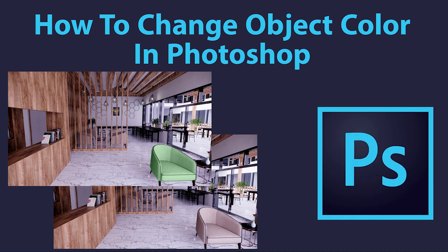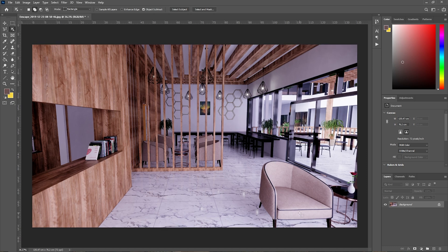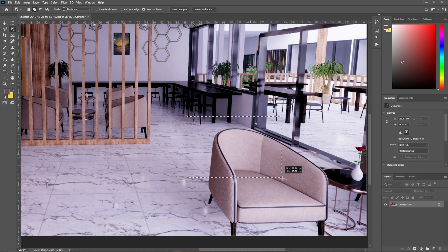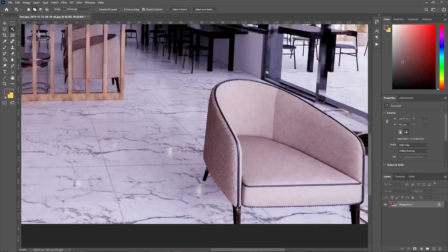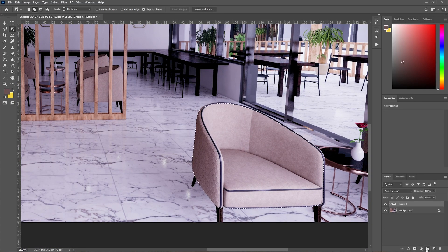Hey, what's up guys, welcome to Mr. V the Architect. Today we are looking at how to change object colors in Photoshop. Open your image, go to the Object Selection tool, select your object, then create a group and create a mask.